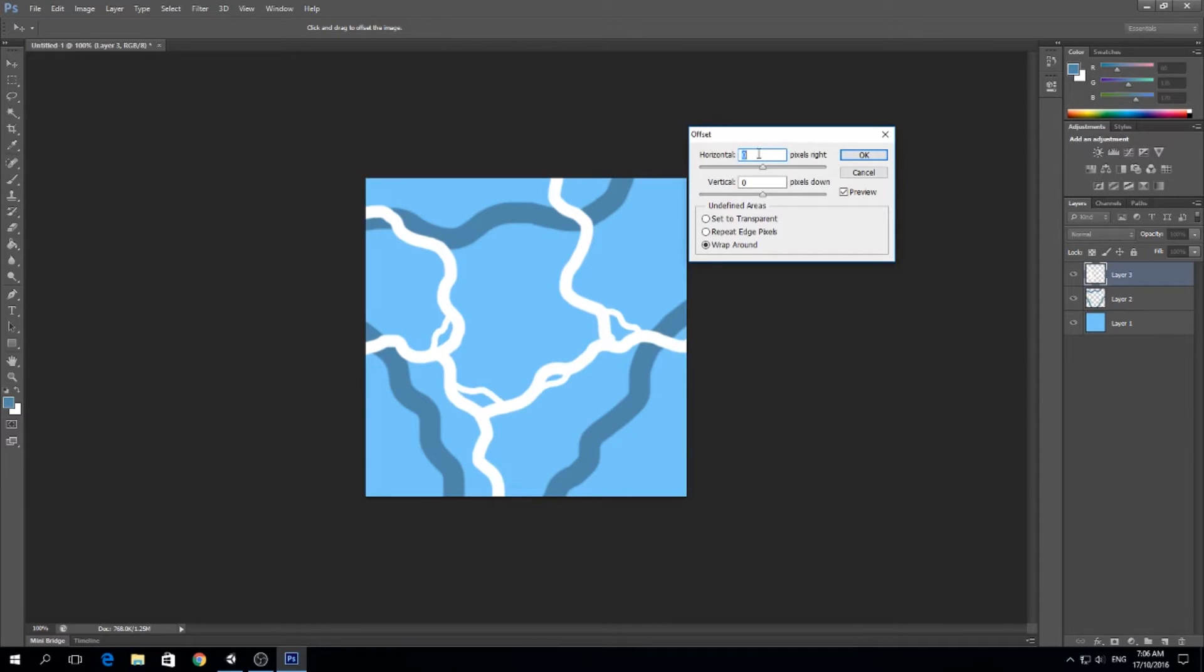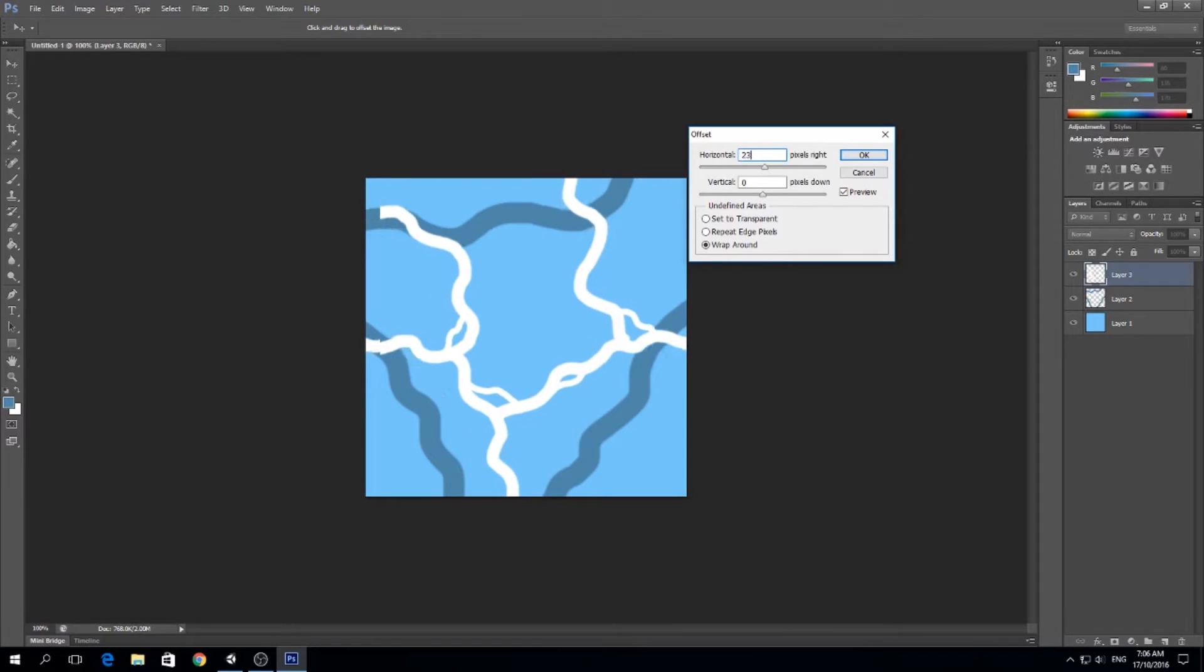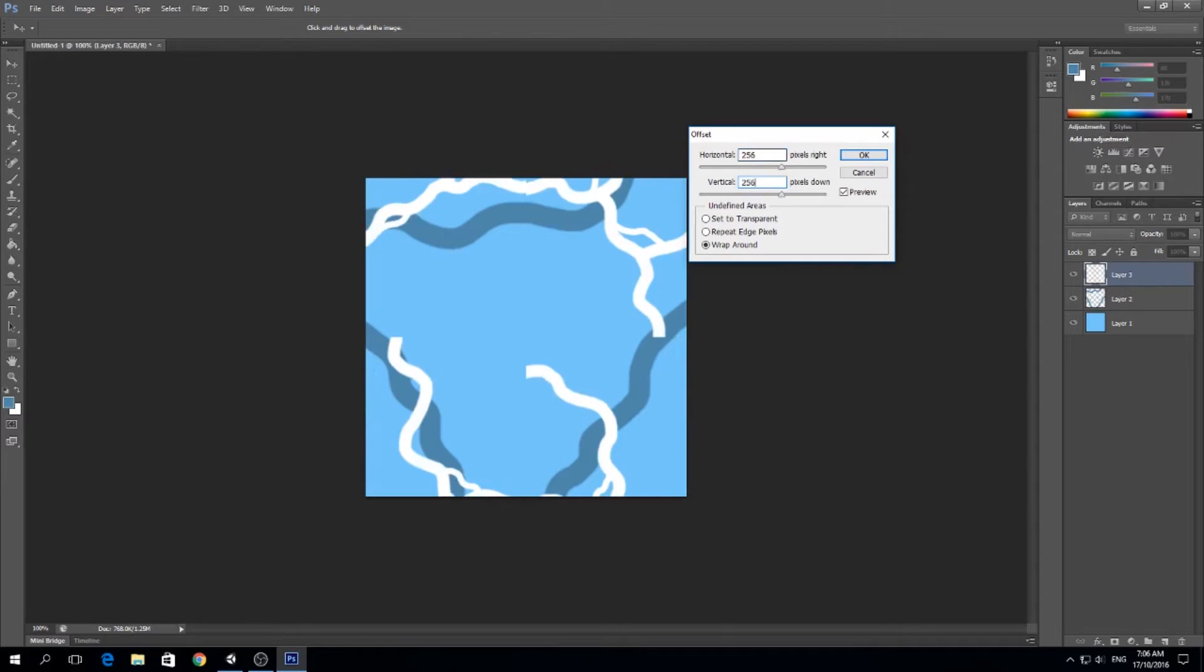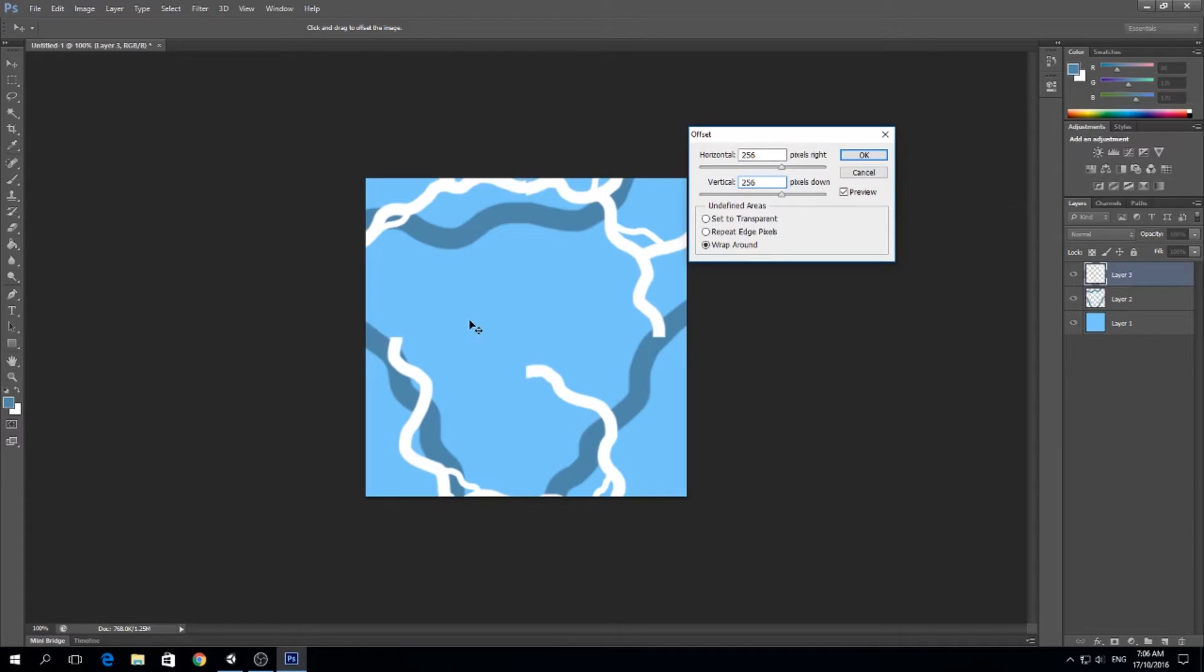If you remember, our image is 512 times 512, so we want to offset this by half on the horizontal axis and the vertical axis. That will be 256 and 256. If you notice, we can see the seams.